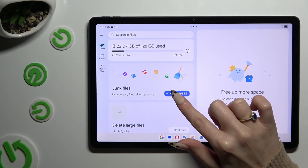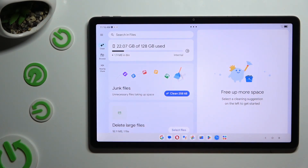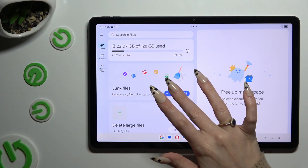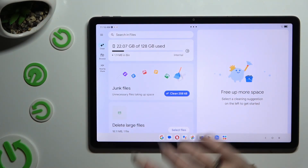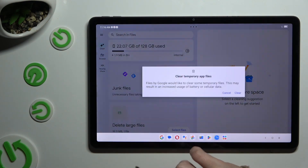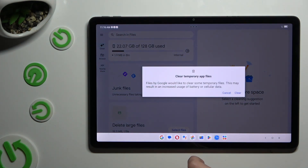Then hit Clean next to Junk Files, and last but not least, hit Clear in the popup.